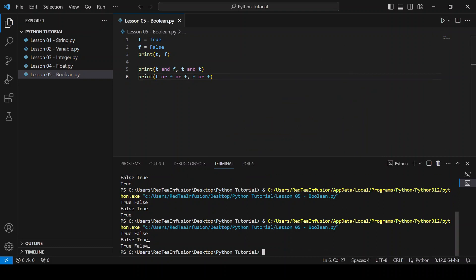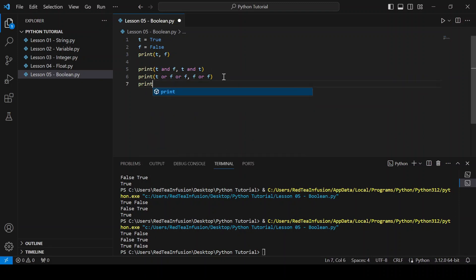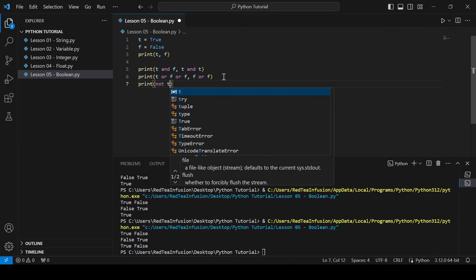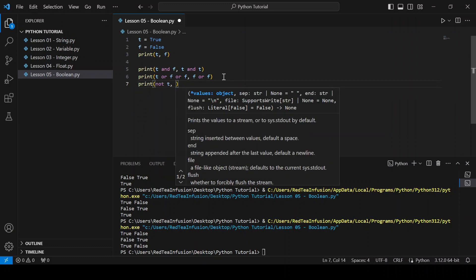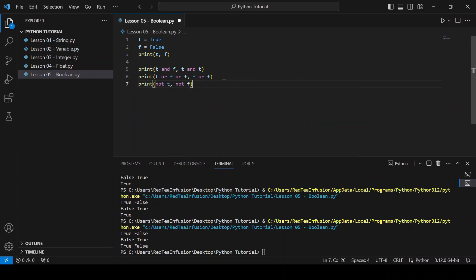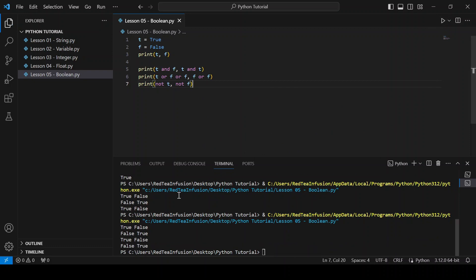Now let's discover the last logical operator, the NOT operator: print not t comma not f, and run. The NOT operator returns True if the operand is False, and False if the operand is True.